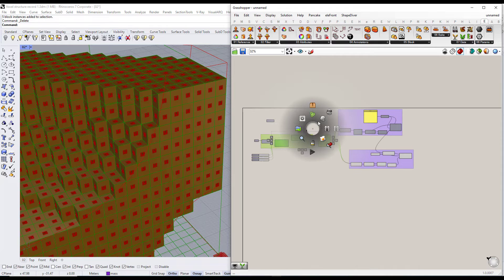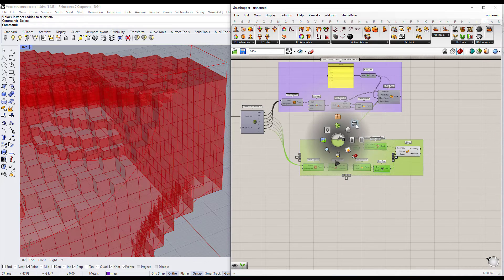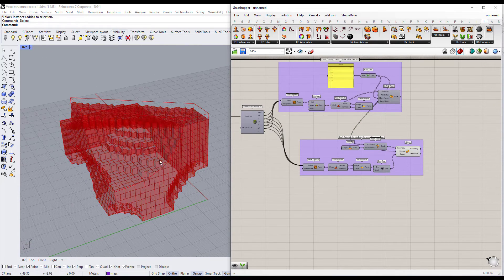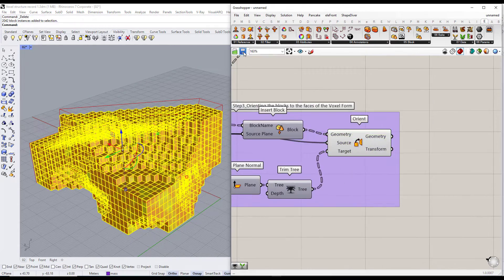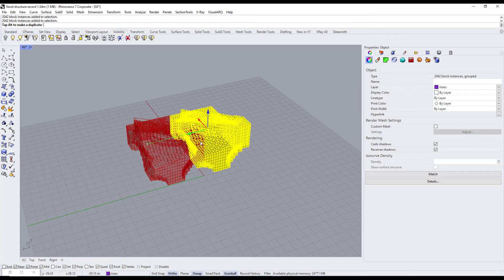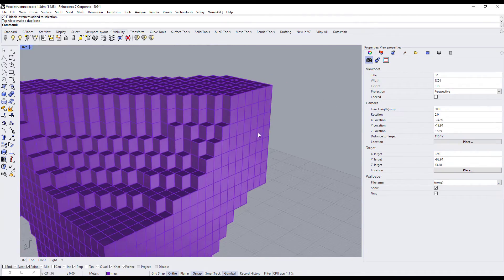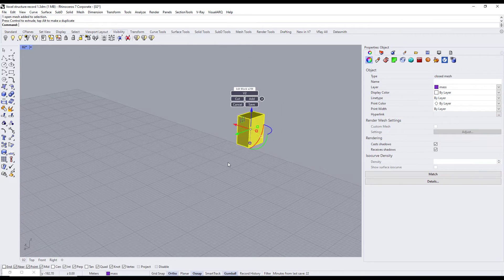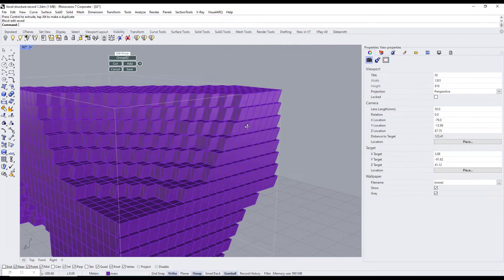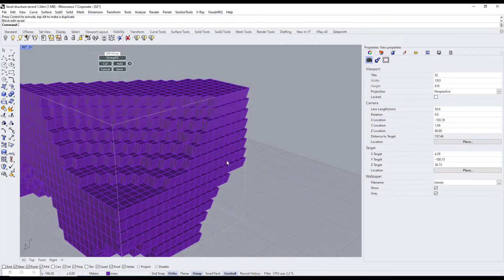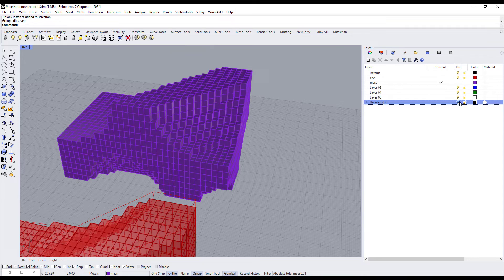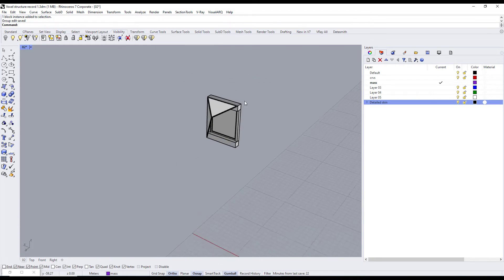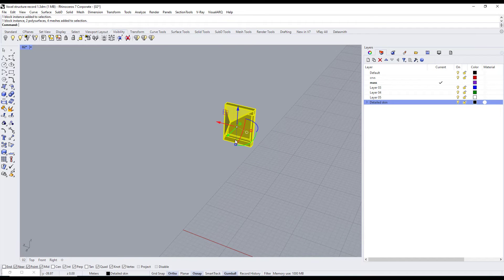All we have to do now is pick the output blocks and start adding details to each block. If I edit one block, all the blocks in the same direction are going to be modified too. To save time, I already modeled a detailed facade — we will just copy and paste it onto the four different blocks.